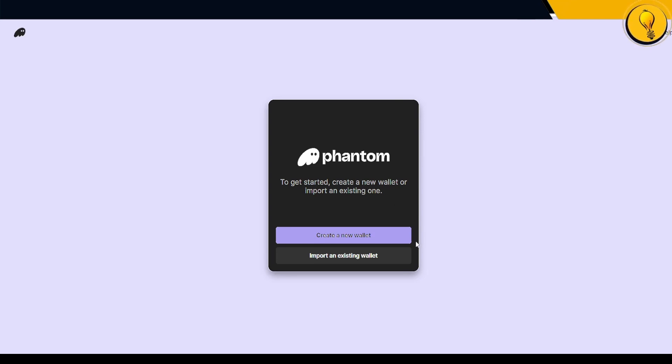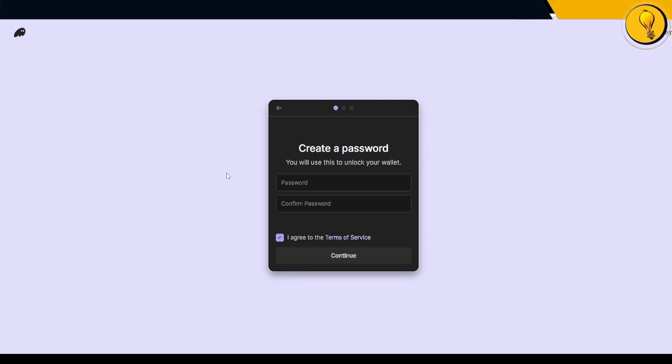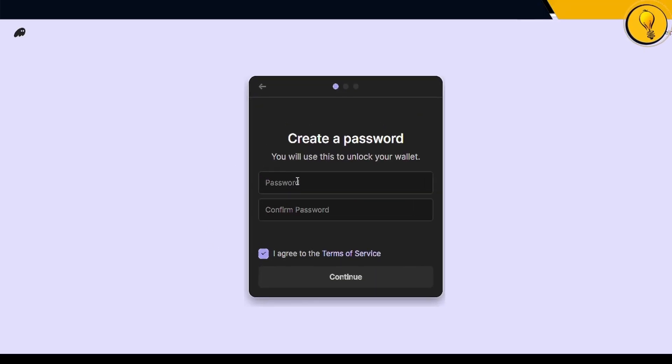For the sake of this tutorial, we're going to be creating a brand new Phantom wallet. So go ahead and click on create a new wallet. Your first prompt is going to be to create a brand new password. So go ahead and create a password.